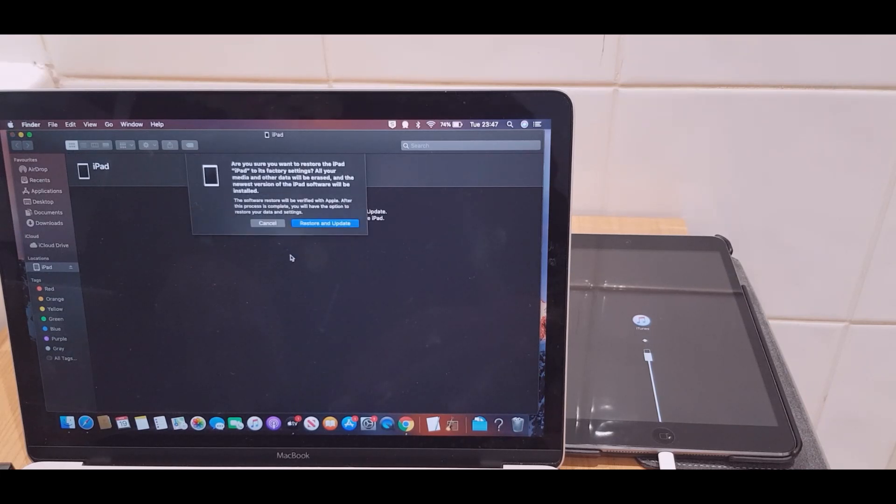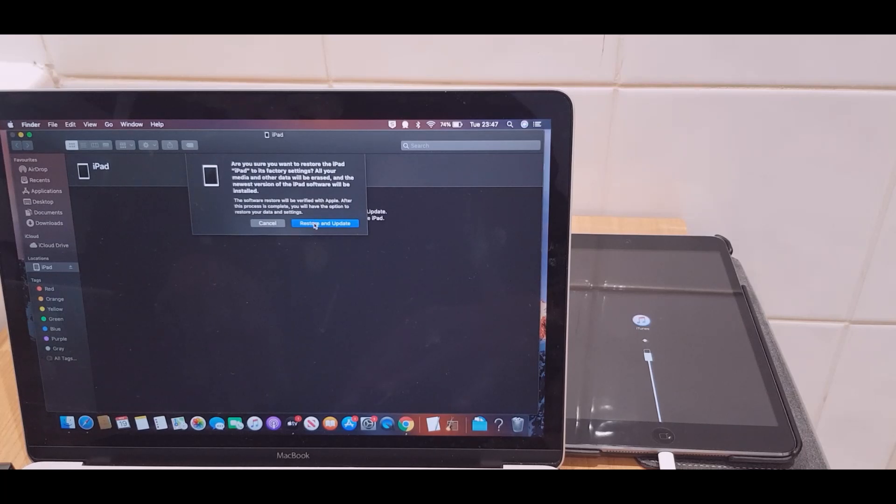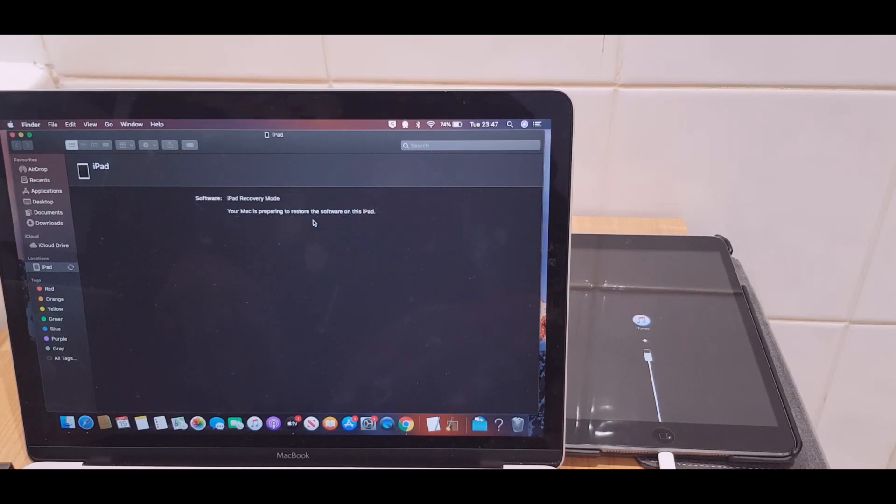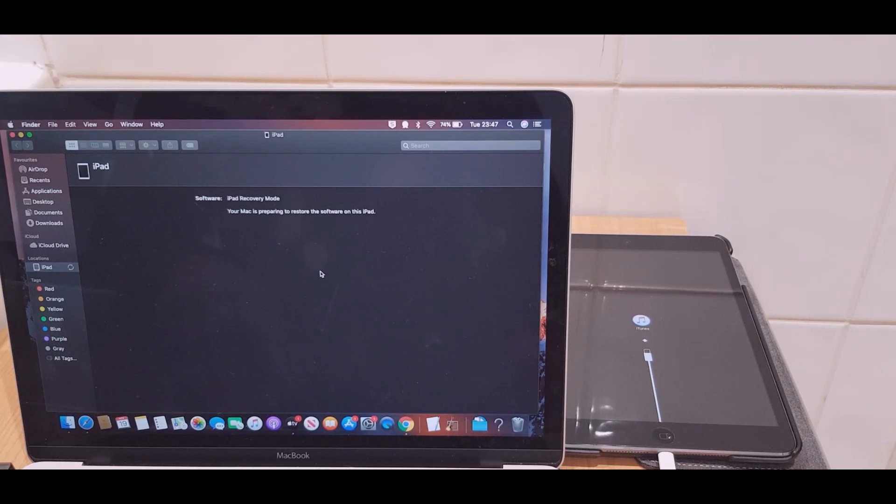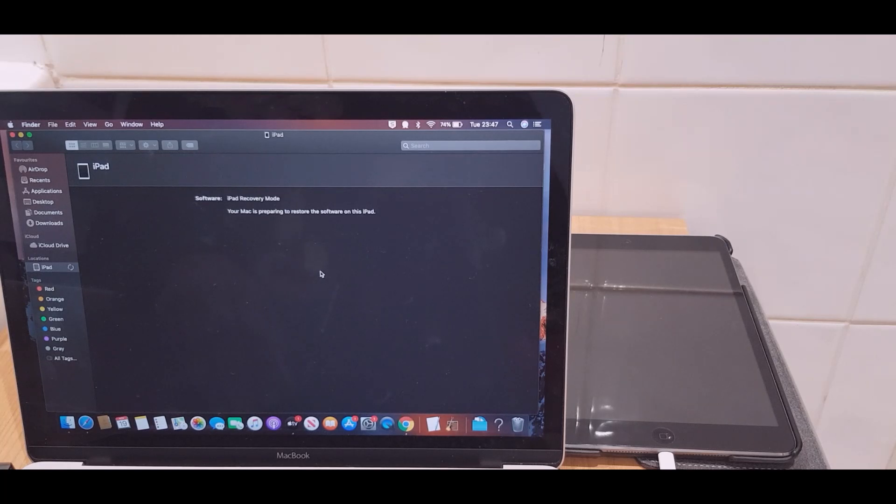It says restore and update, and now says your Mac is preparing to restore the software on this iPad. You may have a slightly different message - it may say it's downloading the software. I've actually already downloaded it which is why I don't have that message.